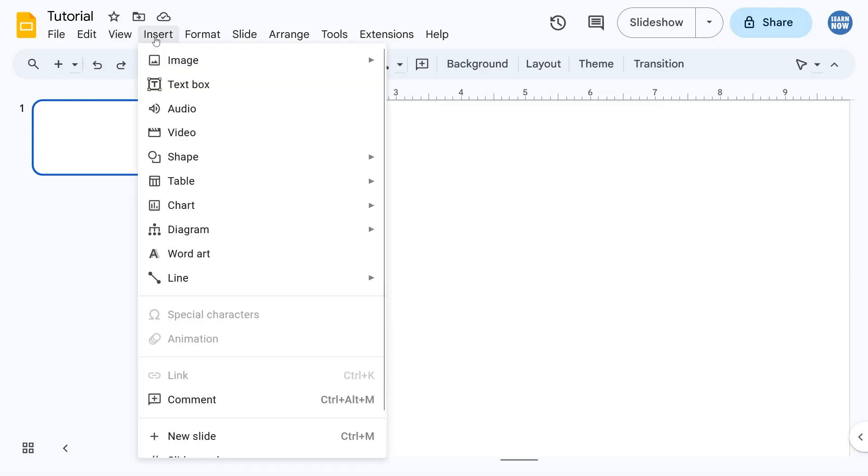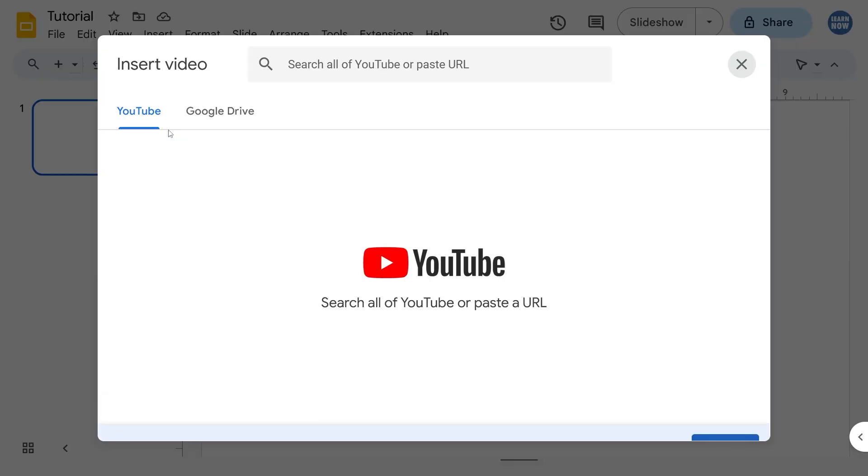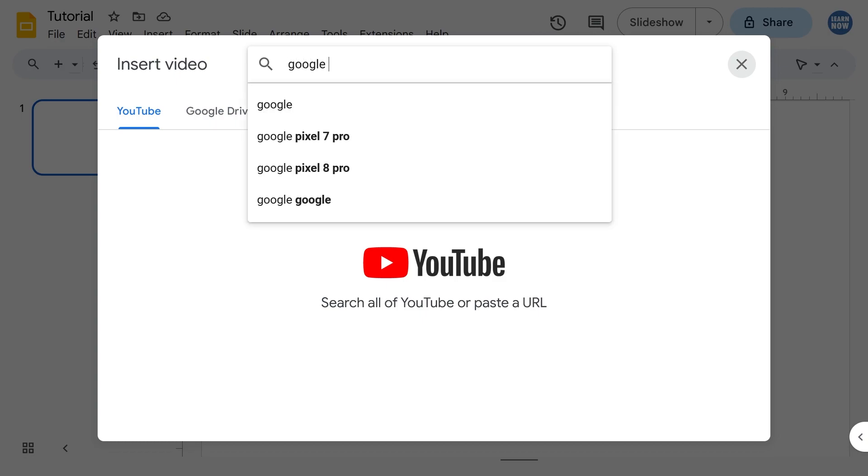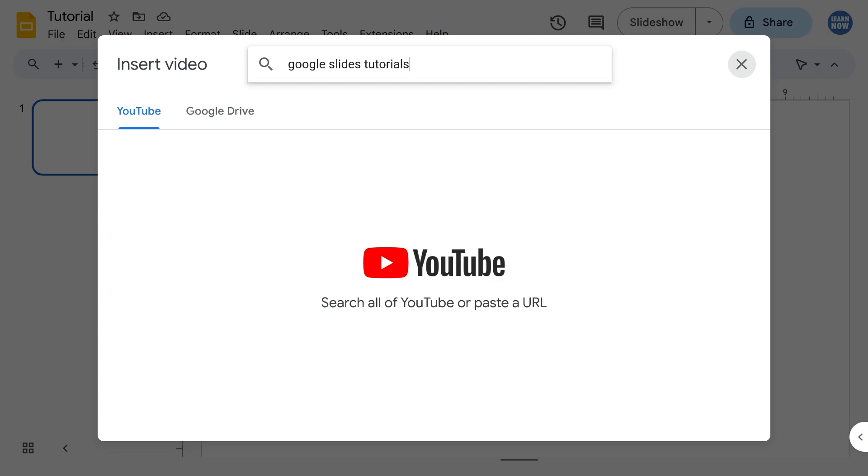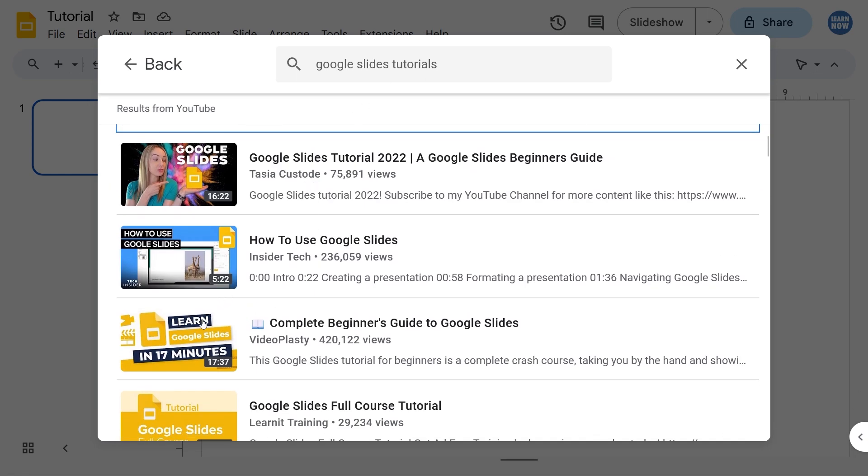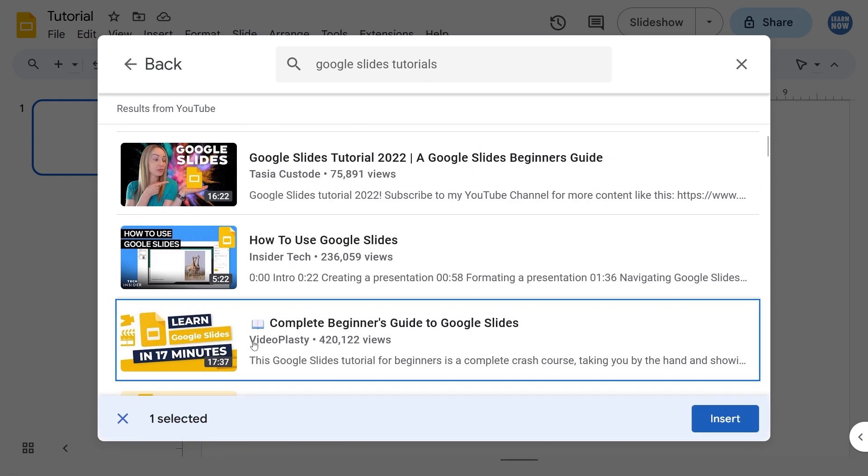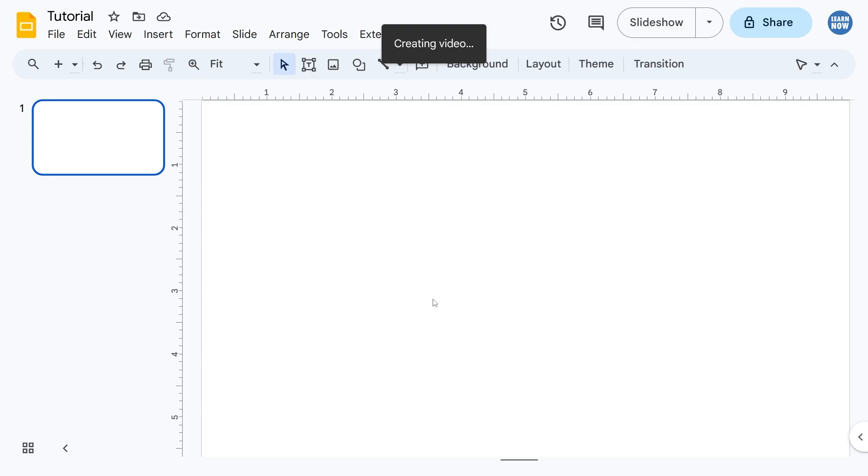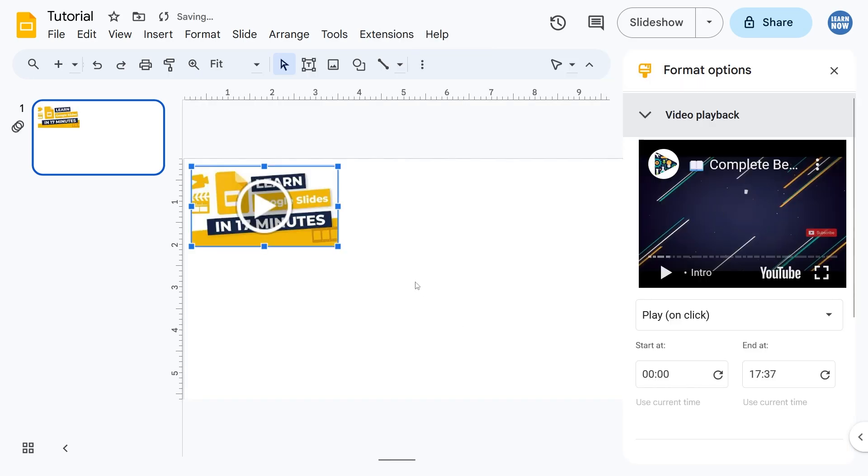Let's go up to Insert and then Video. It should have the YouTube option by default, and you can paste in the URL if you have it copied, or you could just do a general search of YouTube videos. Let's go ahead, this is quite meta, but let's go ahead and import this one as an example. Press Insert.